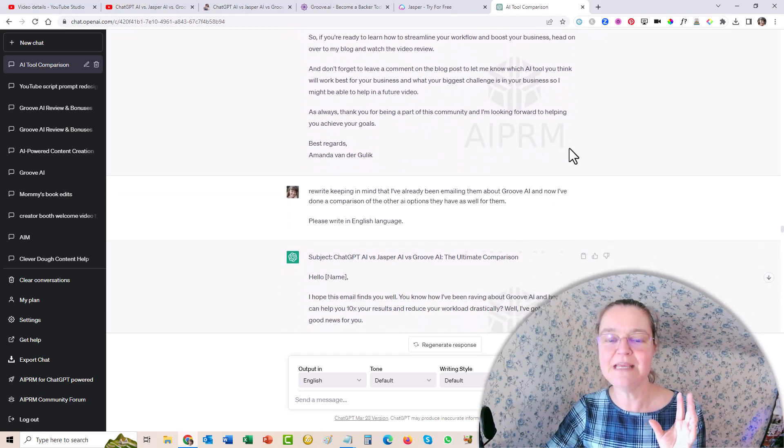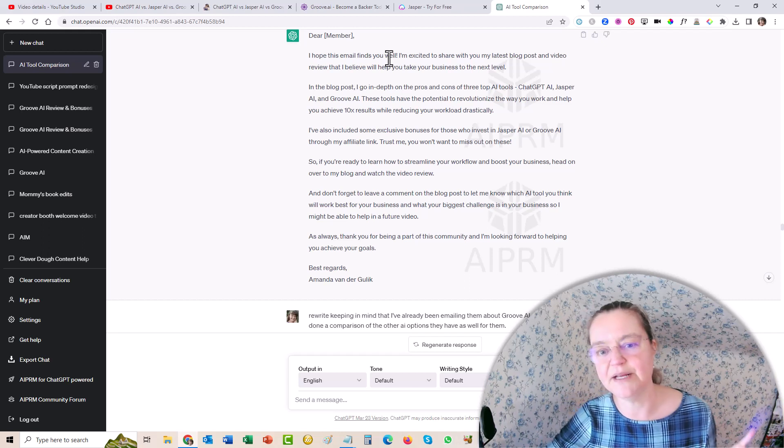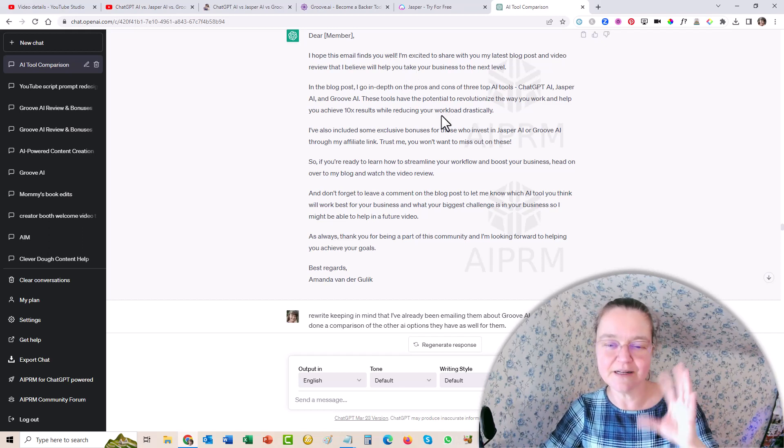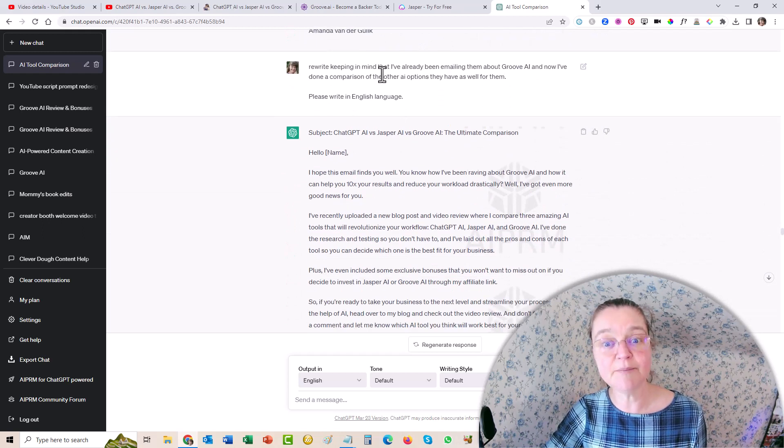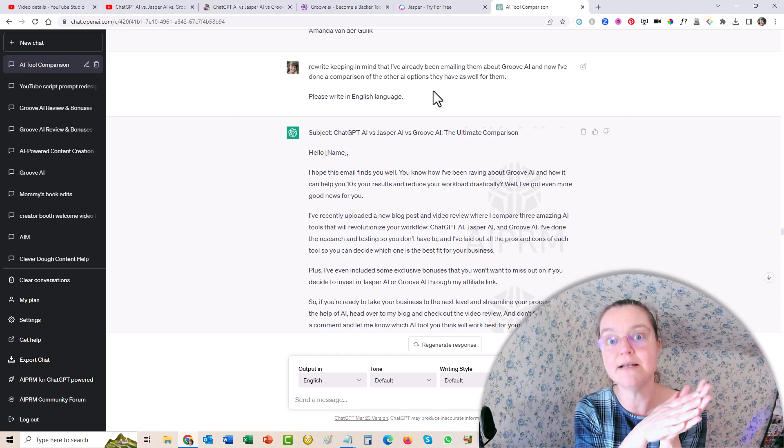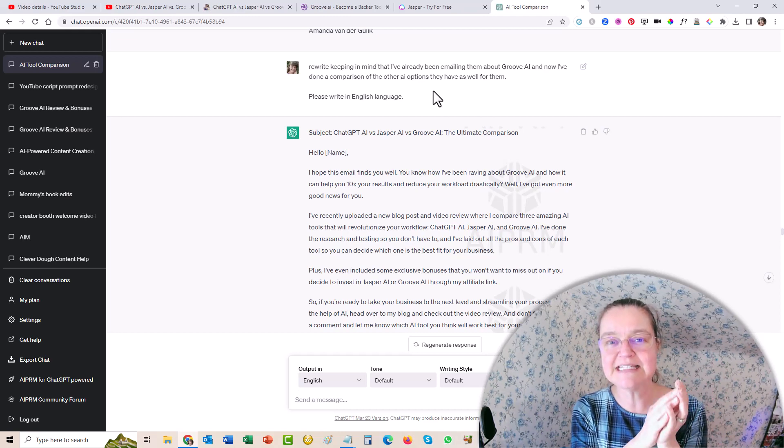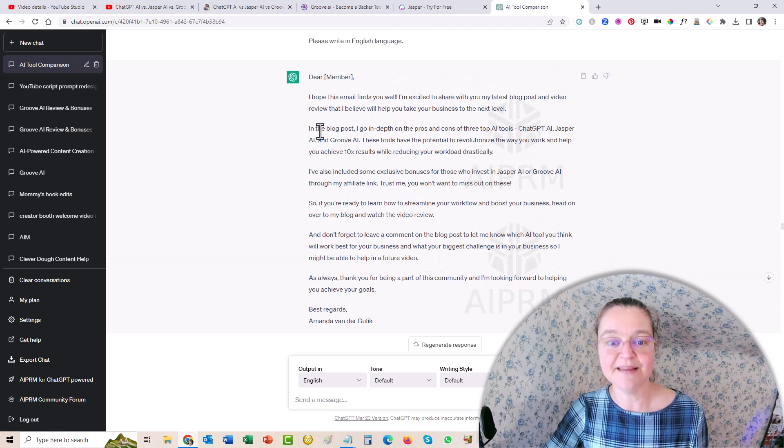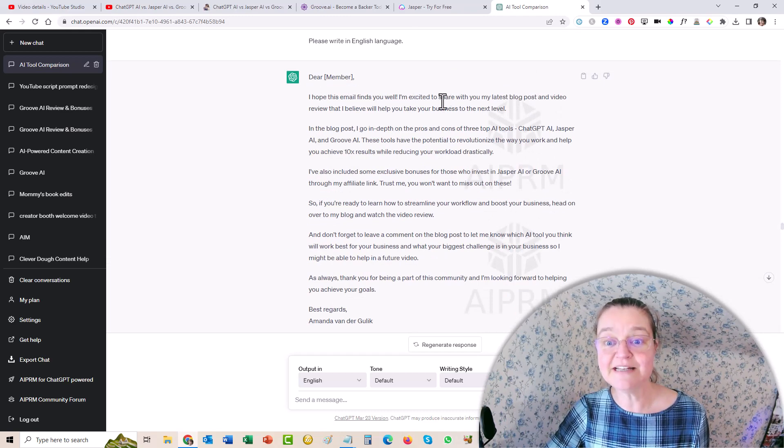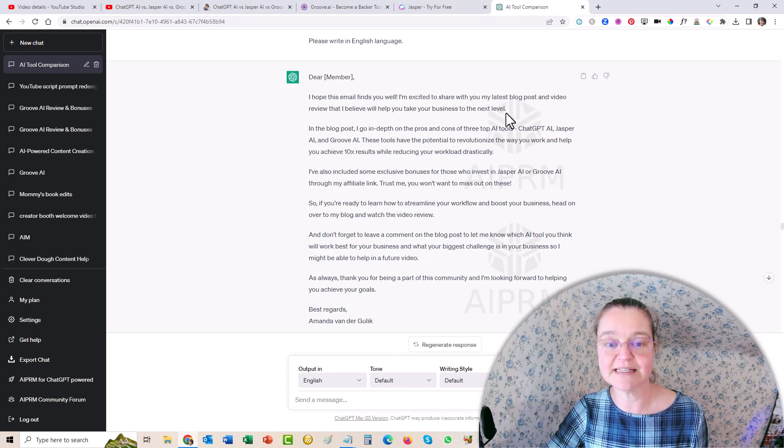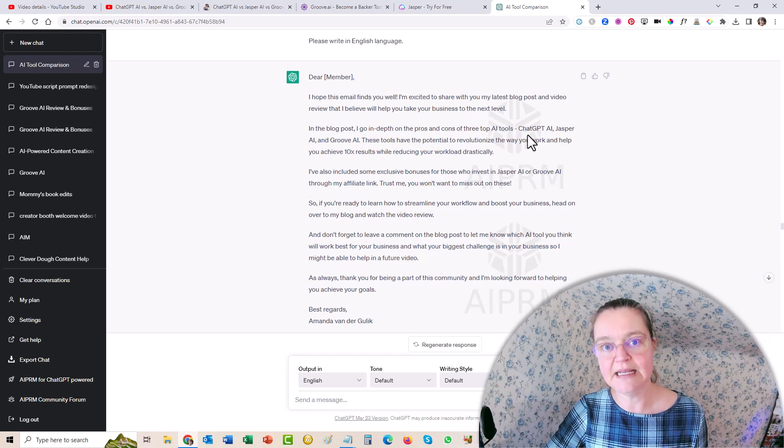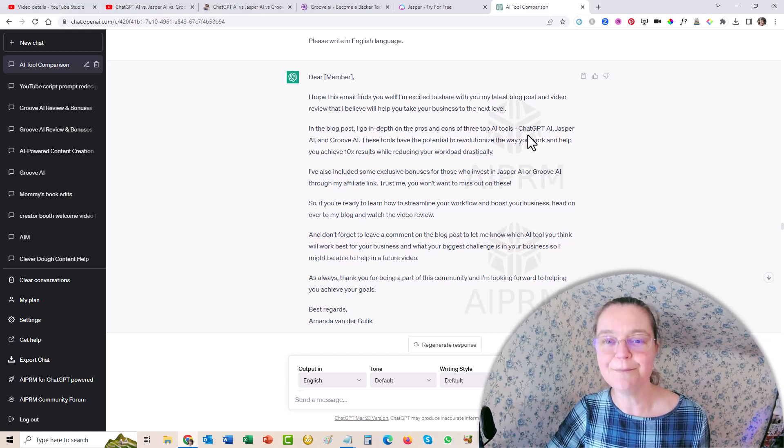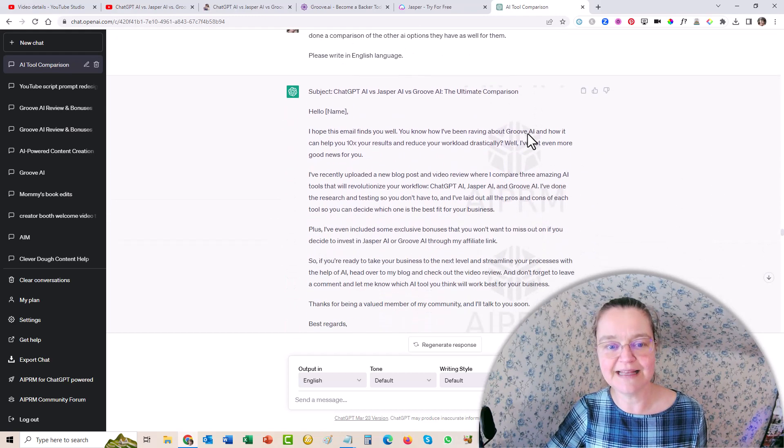And then I was like, okay, keep in mind, because it started here, I hope this email finds you well, which is not a great way to start an email. It was a little bit cold. So I just said rewrite keeping in mind that I've already been emailing them about Groove.ai because I forgot to mention that to ChatGPT, because it's kind of weird for me to start off and say, I'm excited to share with you my latest blog post. I talk in a way where it sounds like, oh, this is new, but I've already been emailing my members. So they're already aware of Groove AI and so on.